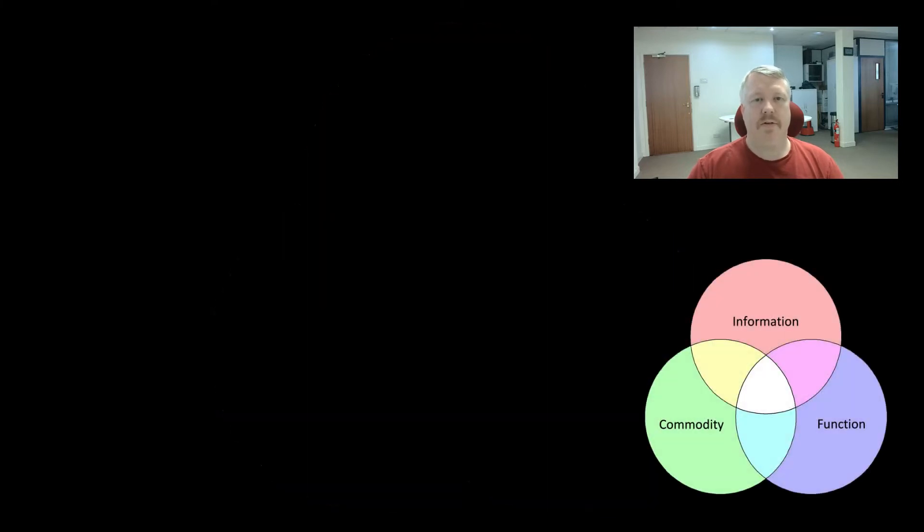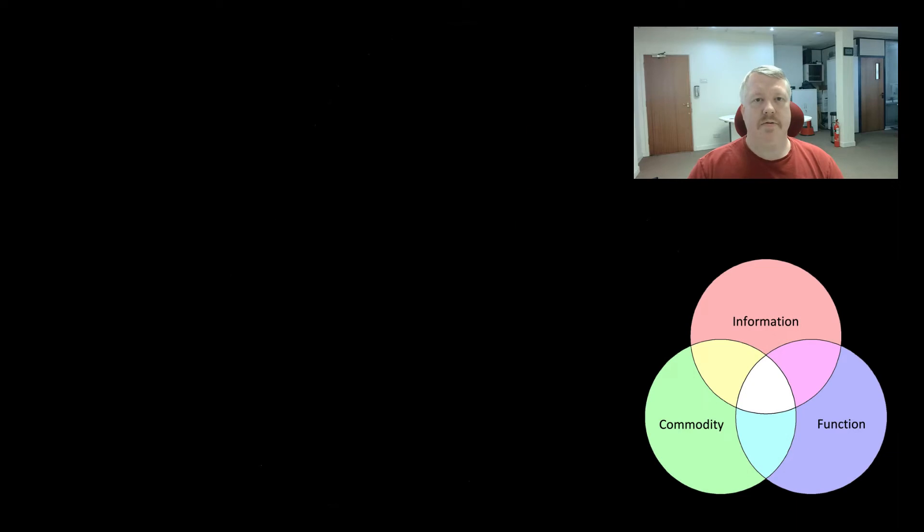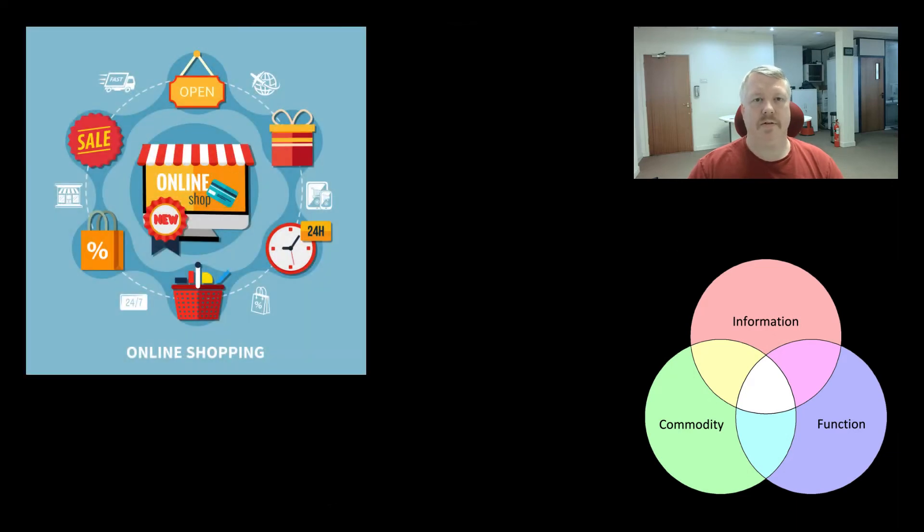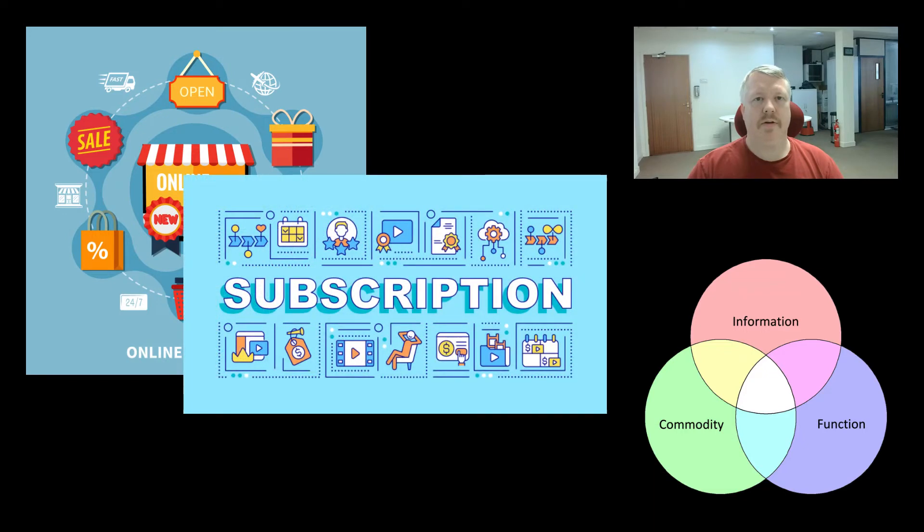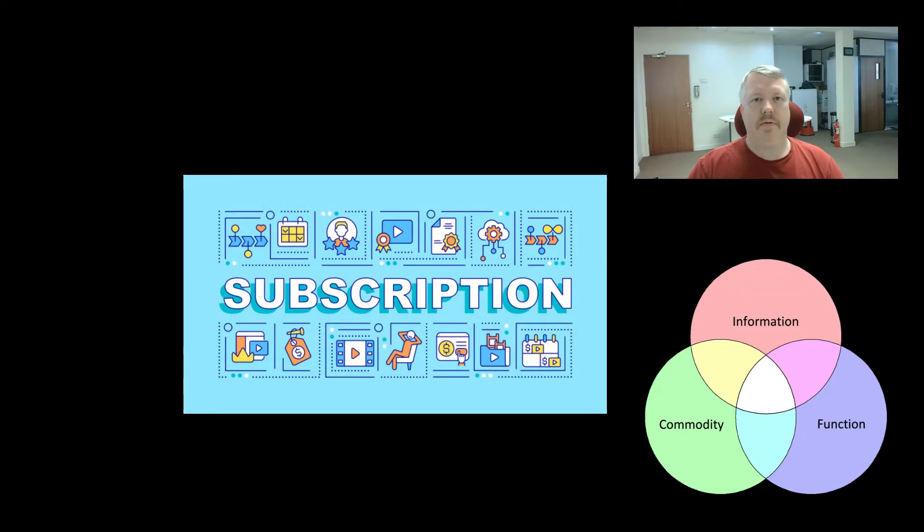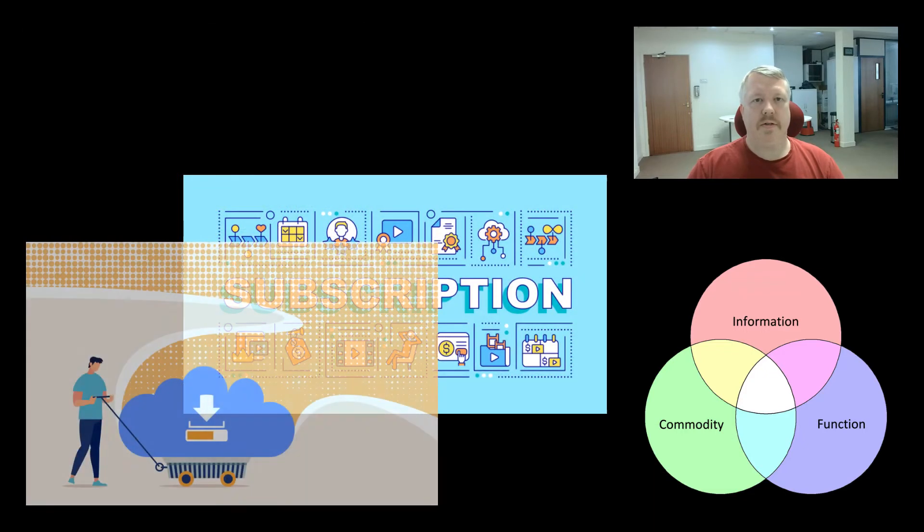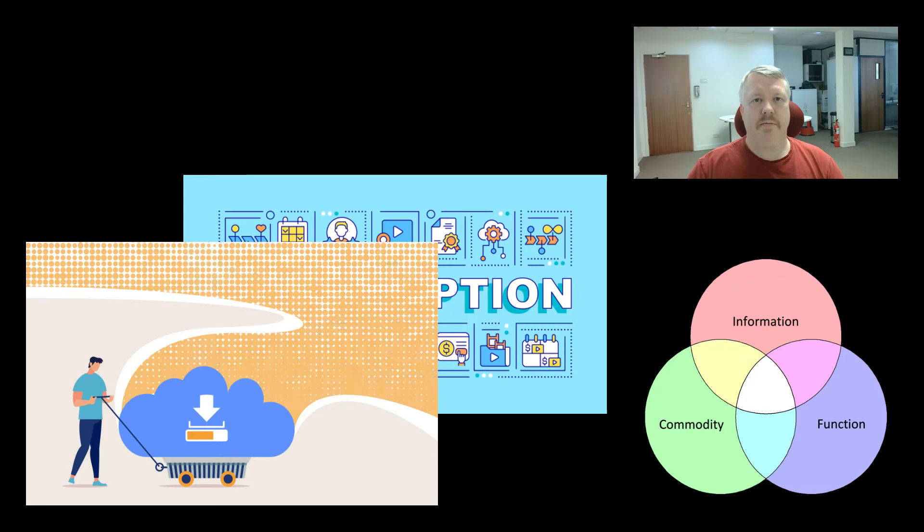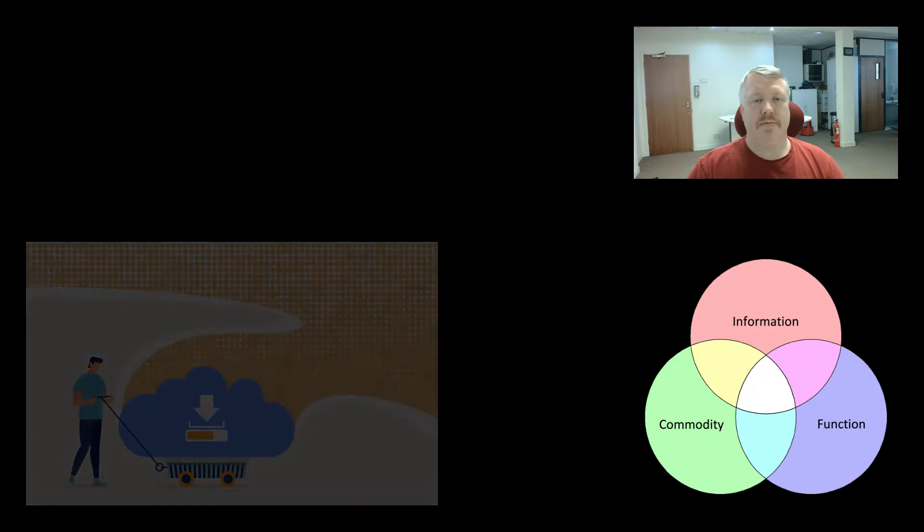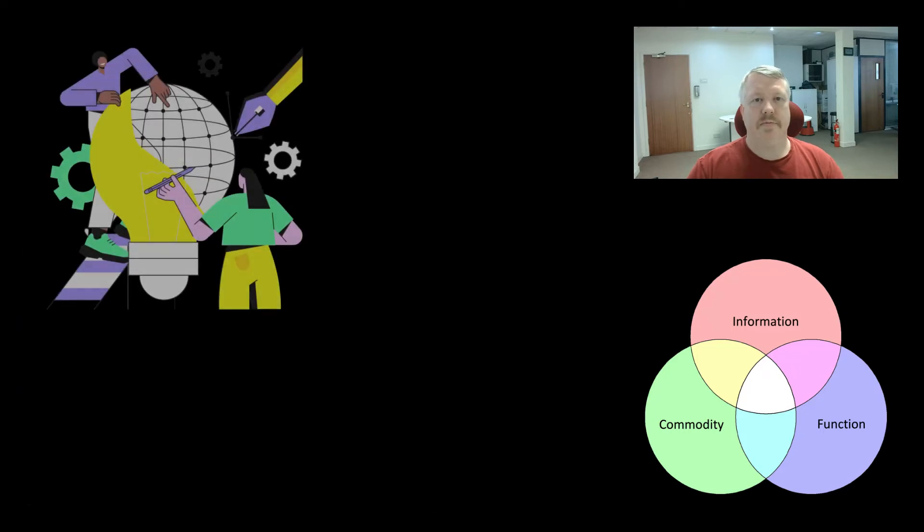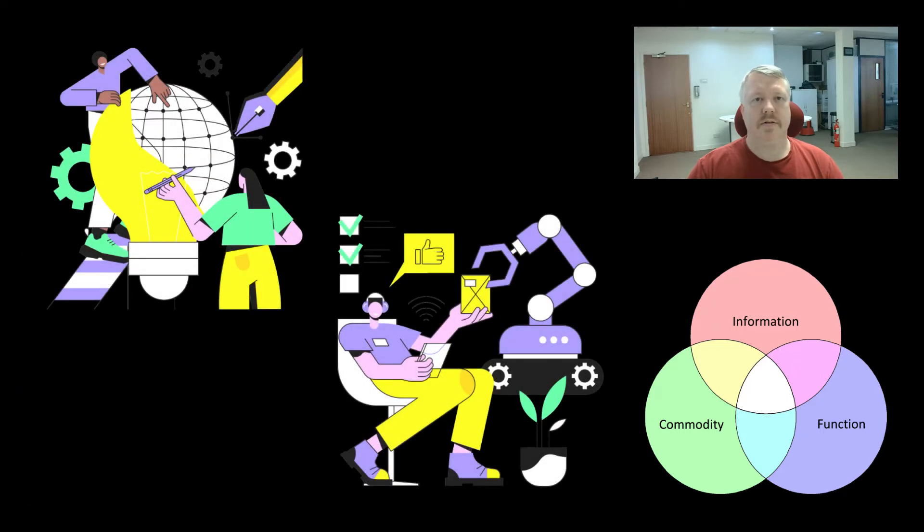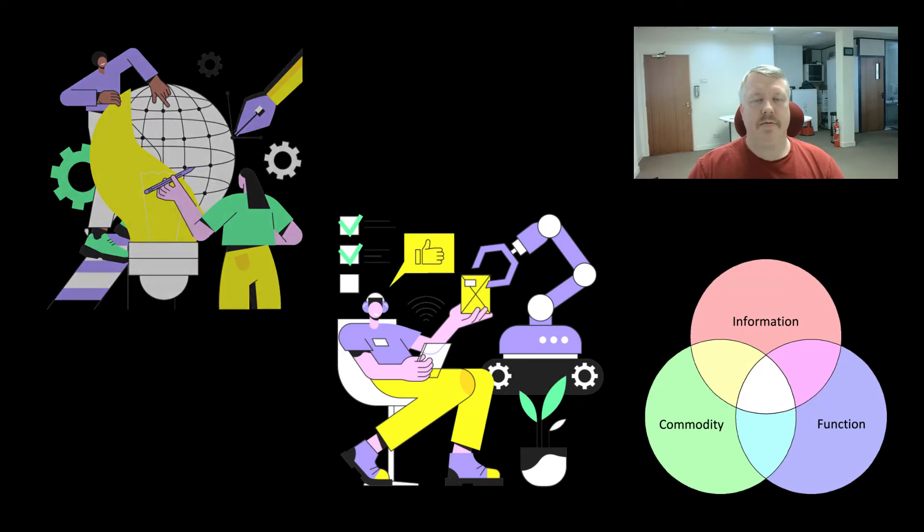When we talk about commodity, we're talking about anything that could be sold to your customers. Whether this be an actual shop requiring full e-commerce or whether you're giving away documentation that requires the user to sign up, it still potentially could run under the same process as e-commerce. Whereas function is where your website is giving some unique service to your customers that they can't find anywhere else.